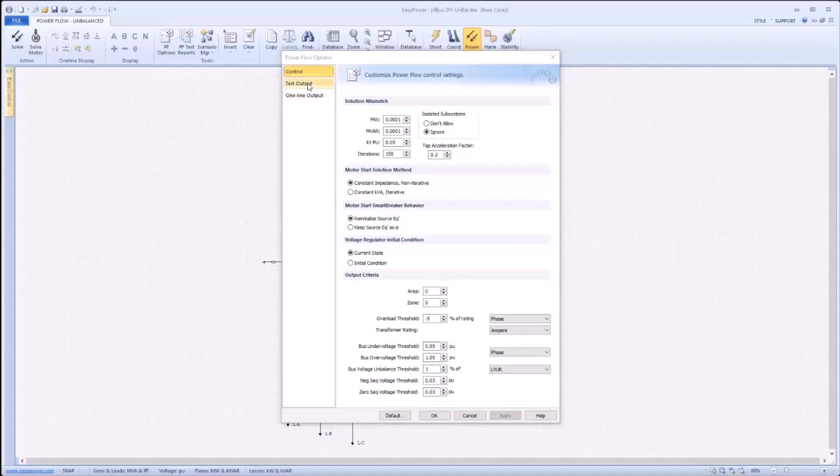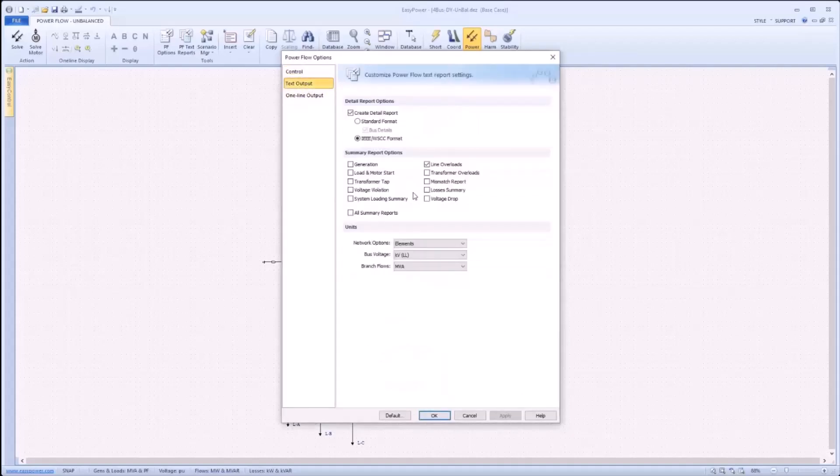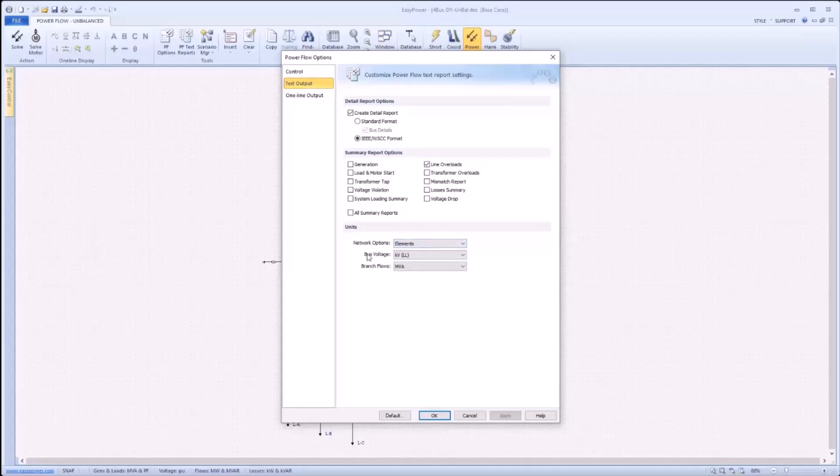Moving to the text output tab, one will see that this menu allows for a variety of summary reports to be generated as well as options for generating a detailed report if desired. The standard detail report contains additional information as compared to summary. For example, when the network option is set to elements, a detailed report will show information for all phases A, B, C, and N. The units section is used to designate the units the report will use to display results. There are options for bus voltage and branch flows with a variety of options. The network option dropdown, as previously mentioned, specifies the report format. Positive sequence only will include only results using positive sequence quantities, while symmetrical components will use all three symmetrical component values, positive, negative, and zero sequence. Finally, the elements option reports quantities for each phase A, B, C, and N.